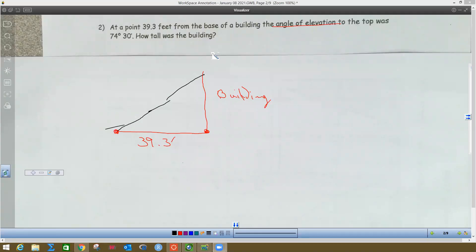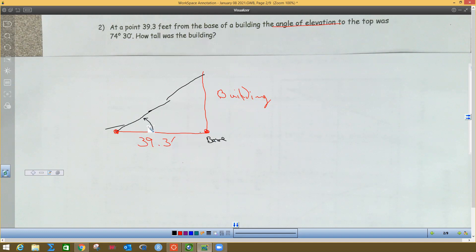We have a point 39.3 feet from the base of the building. The building is over here on the left, this is the base, and so this is the point 39.3 feet from the base. It says the angle of elevation to the top of the building. Angles of elevation come from the horizontal going up to the hypotenuse, so this is 74 degrees 30 minutes. The height of the building is going to be this thing over here.